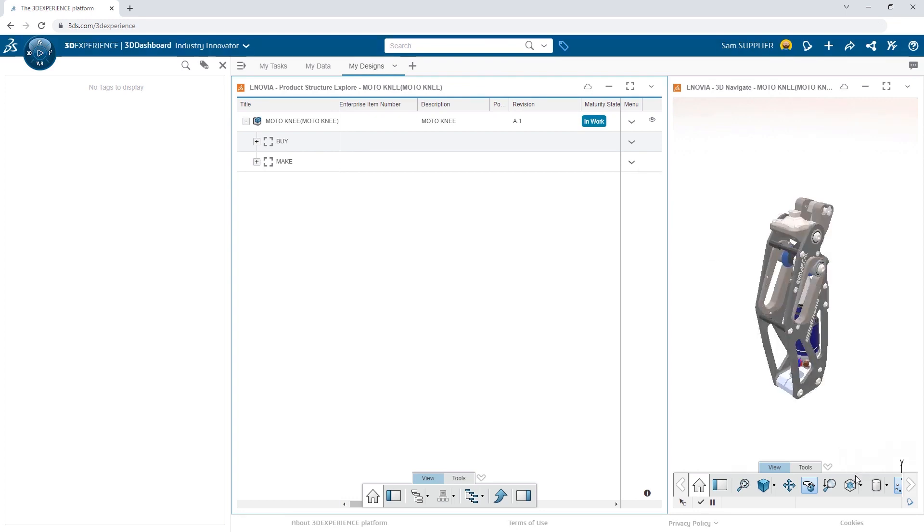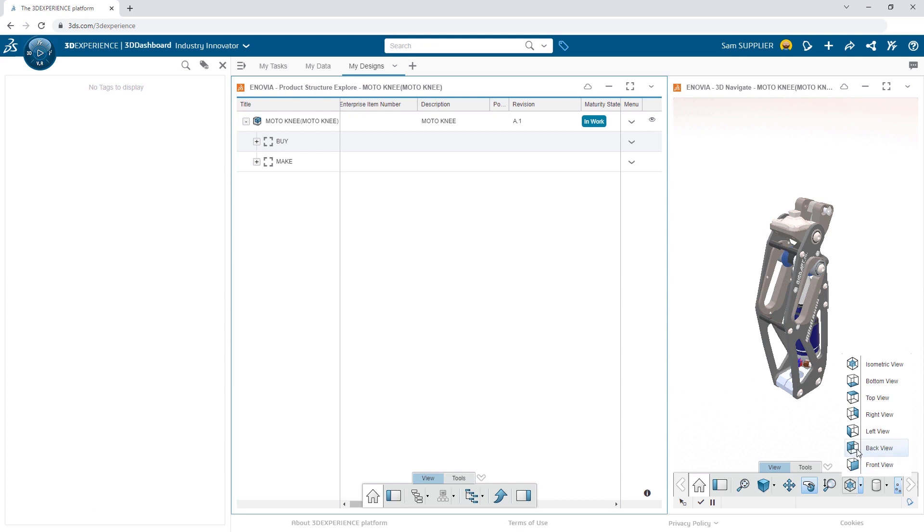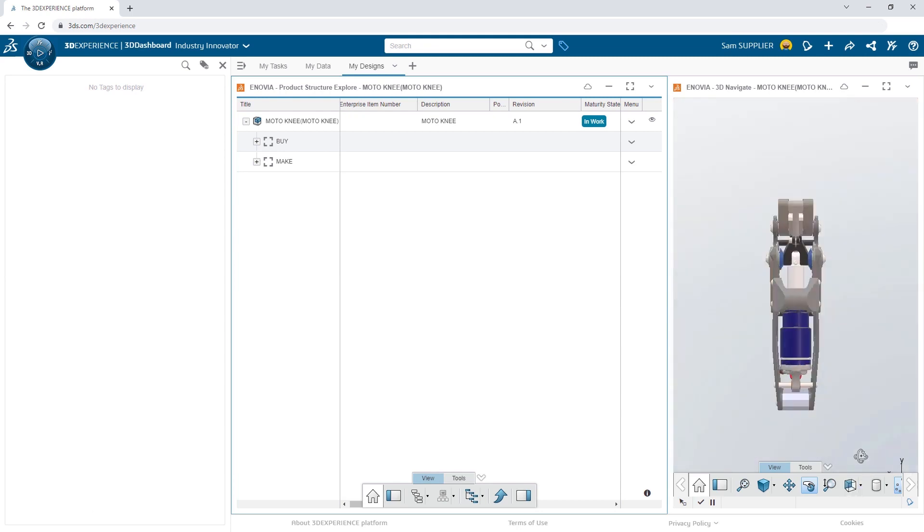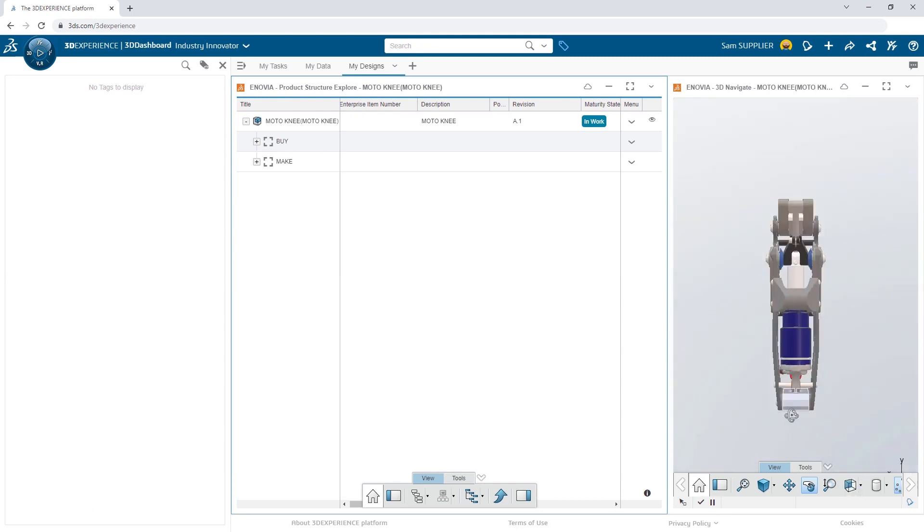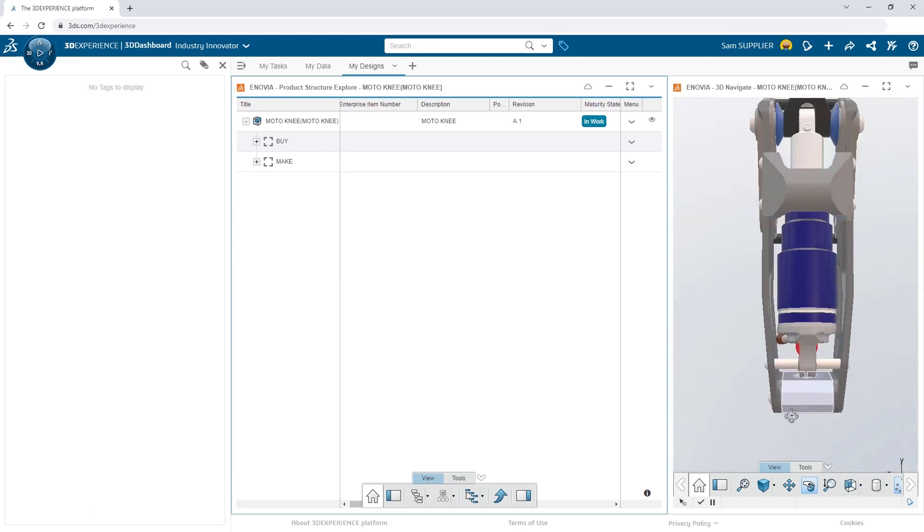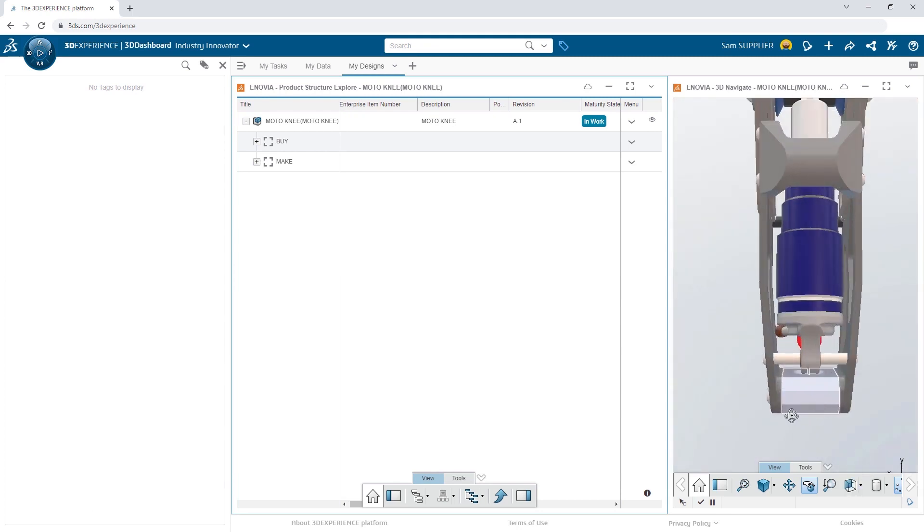As Sam begins to look further into the design, he has an idea that he thinks could make it more robust, reduce the number of parts, and be easier to assemble.